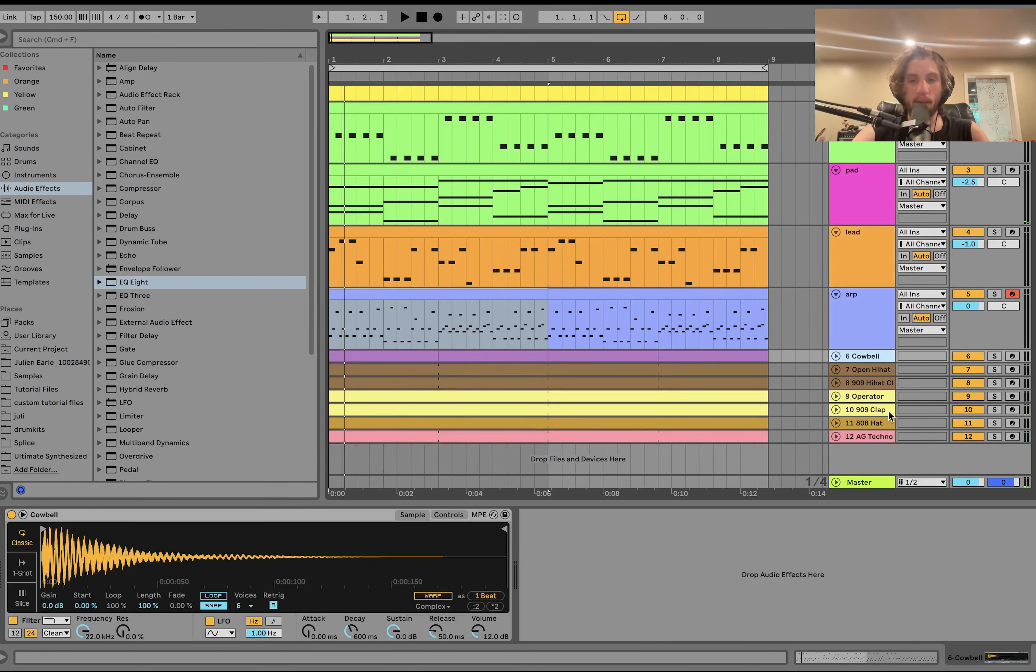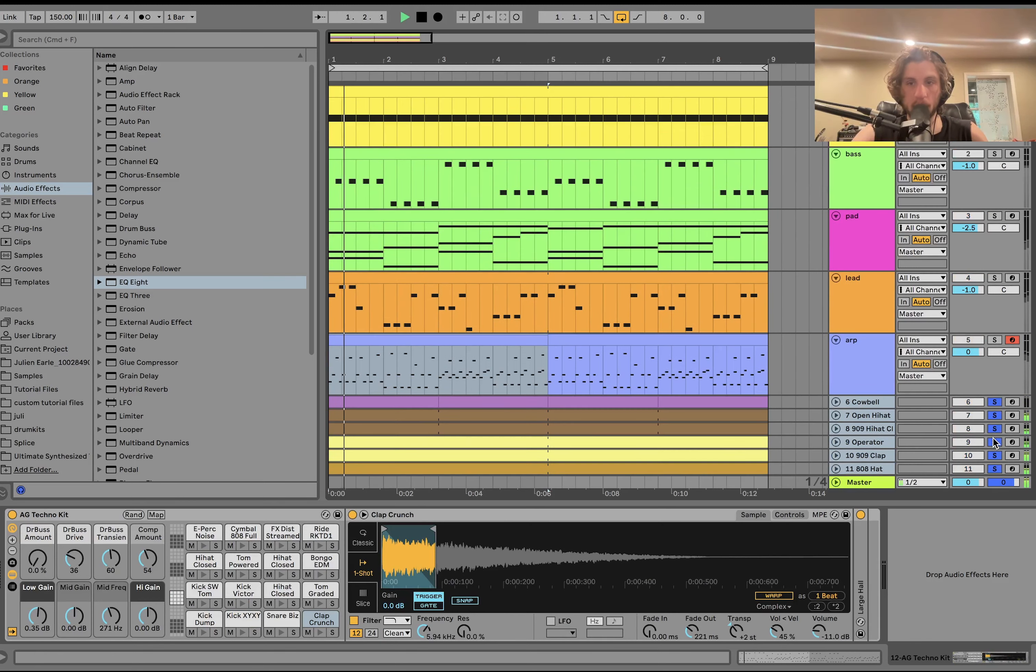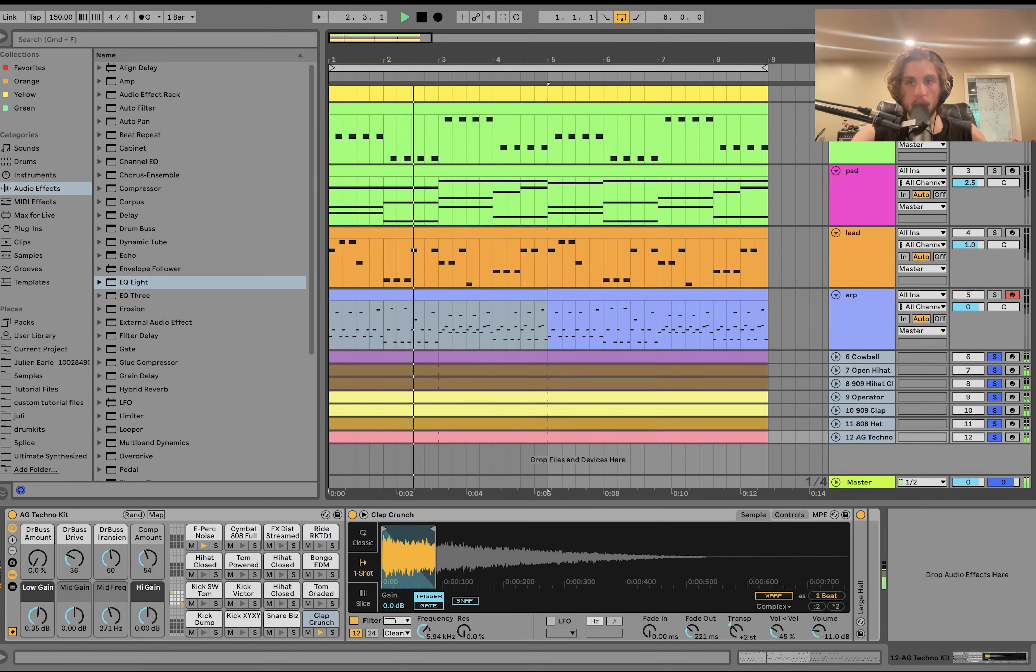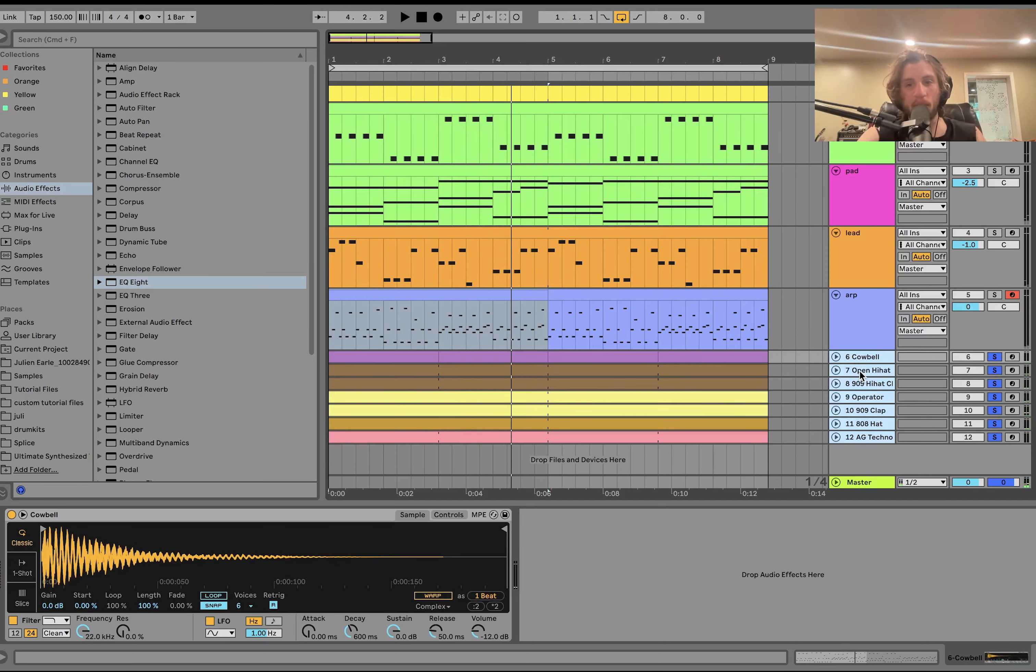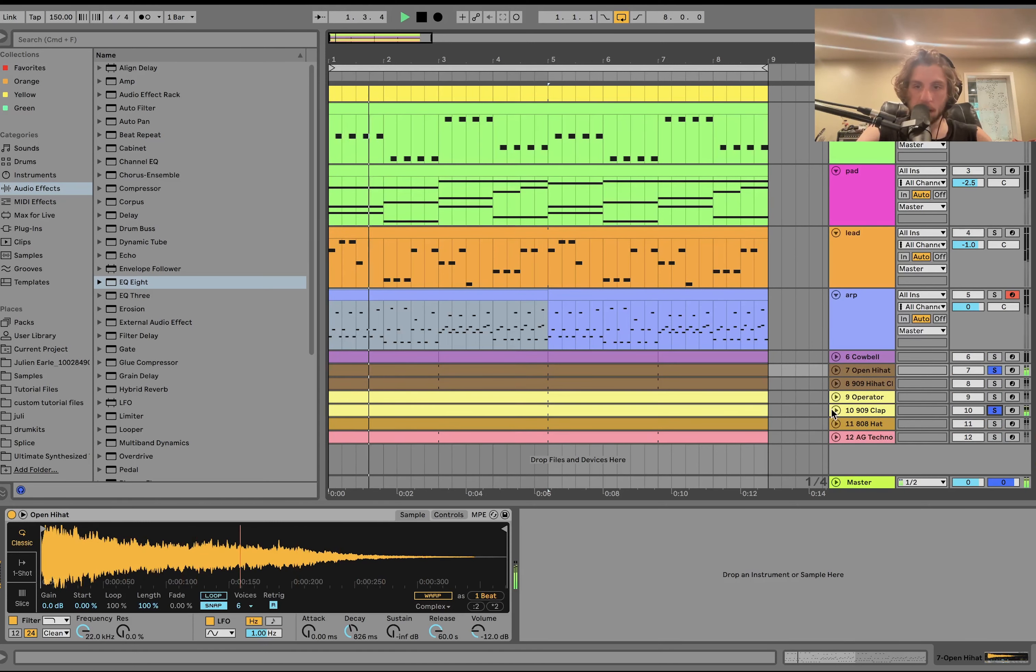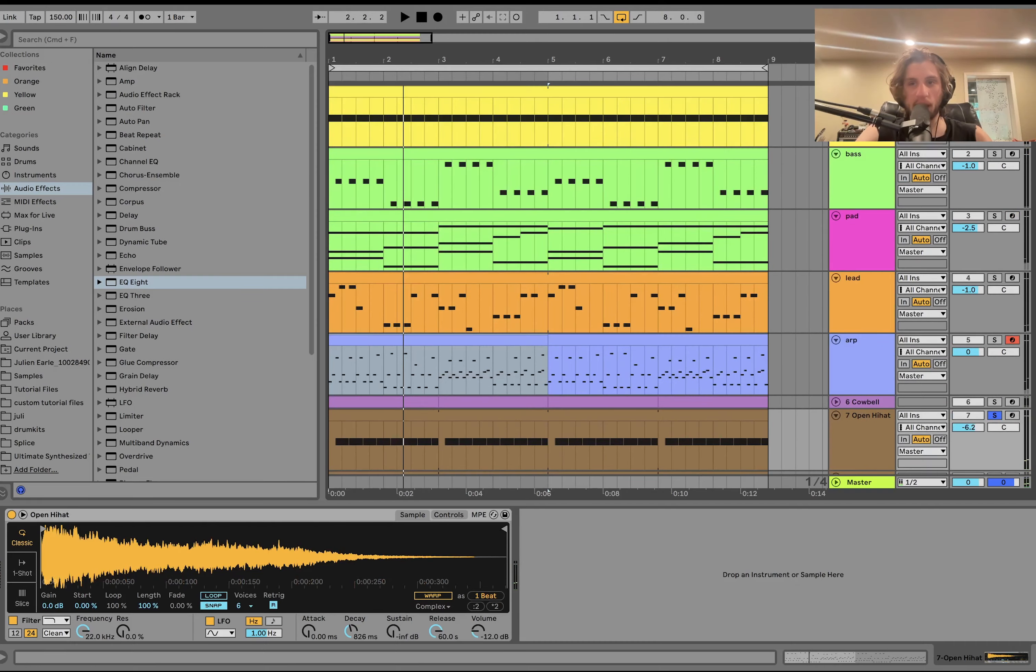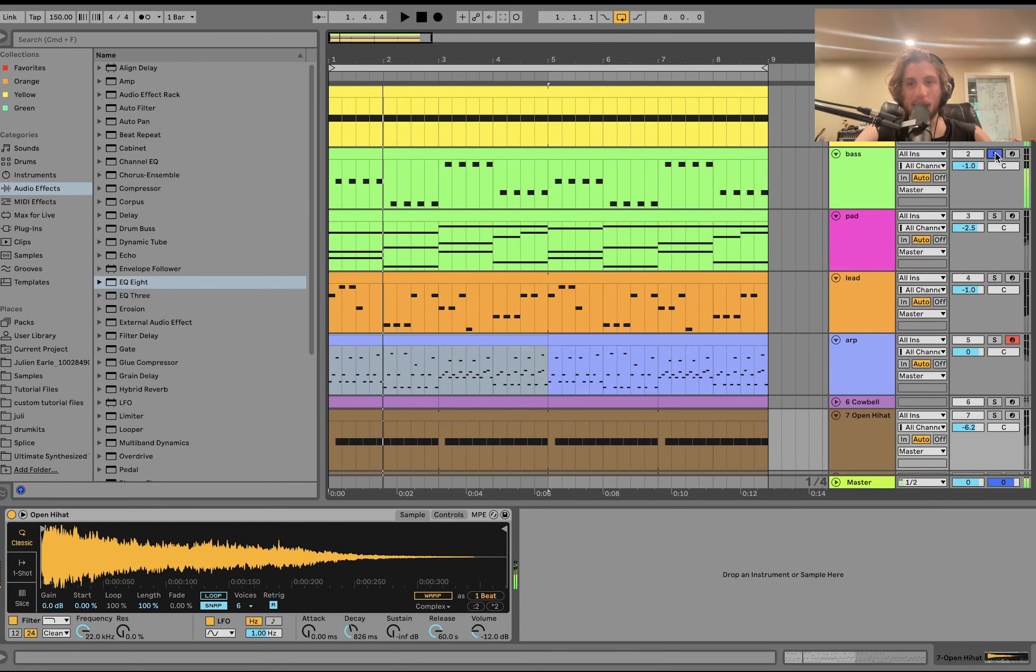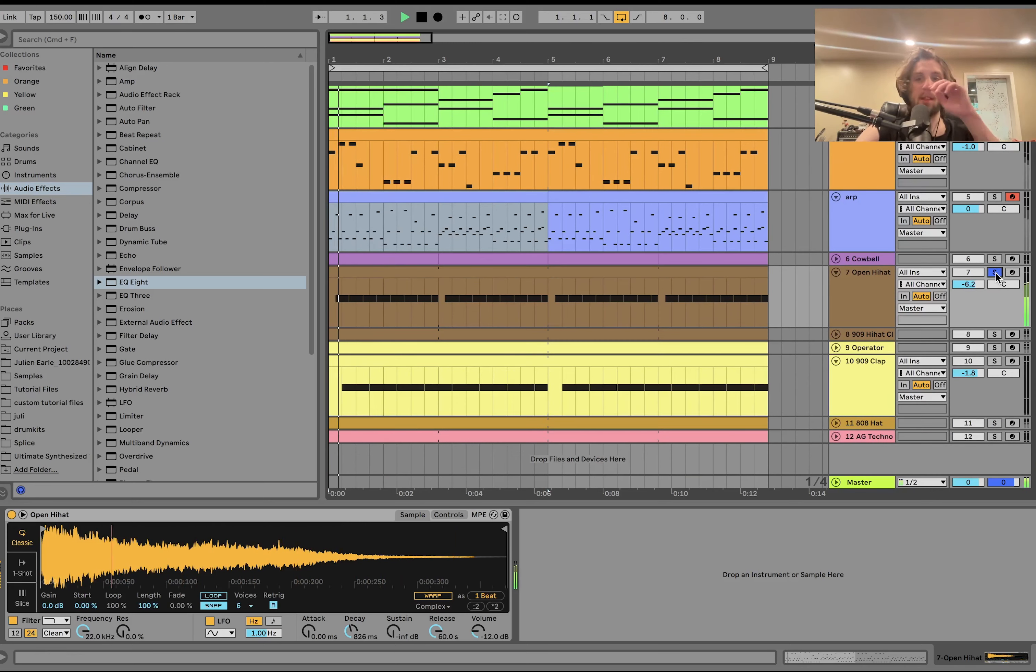But then we have the drums. So you can hear it's just this crazy rapid-fire techno groove. So I'll kind of start with the main drums, which would be these. This is what you want to start with. You get the kick, get the bass dialed in.